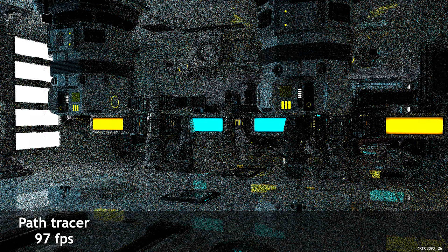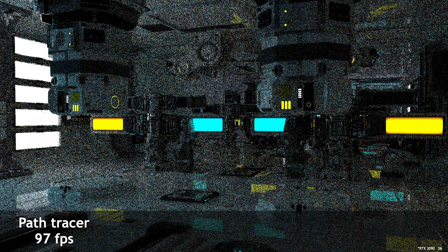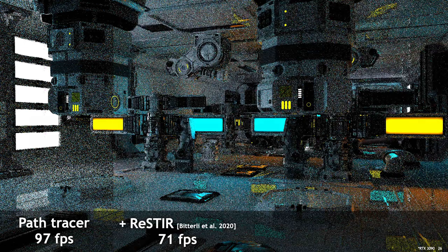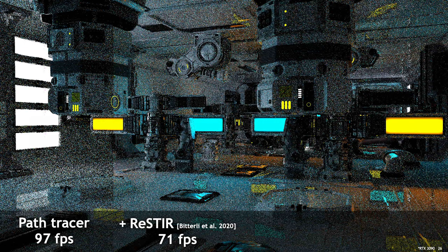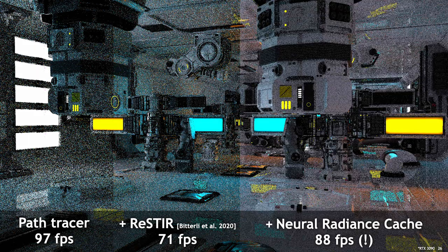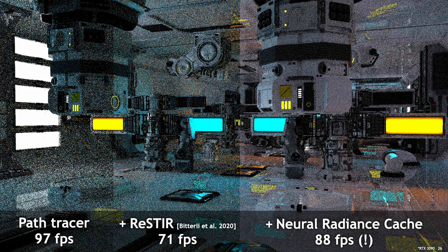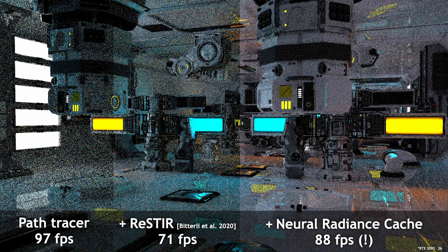I think we can look at one more result before shifting gears and then talking about how we made the neural networks fast. In this particular scene, path tracing looks like this, and as expected, ReSTIR improves the noise quite a bit. The cool thing is, in this scene, adding the neural radiance cache not only improves the noise further, but it also makes rendering much faster. So in this case, the savings from tracing shorter paths are actually much greater than the cost of the neural networks.